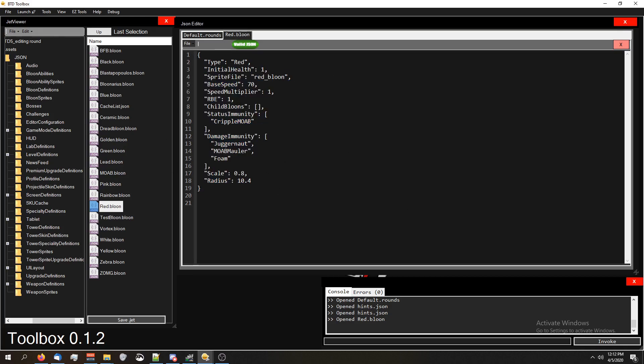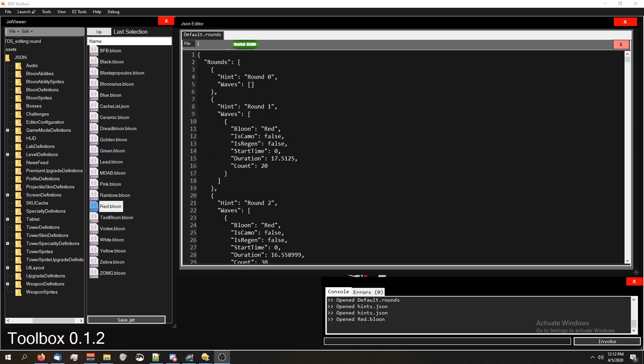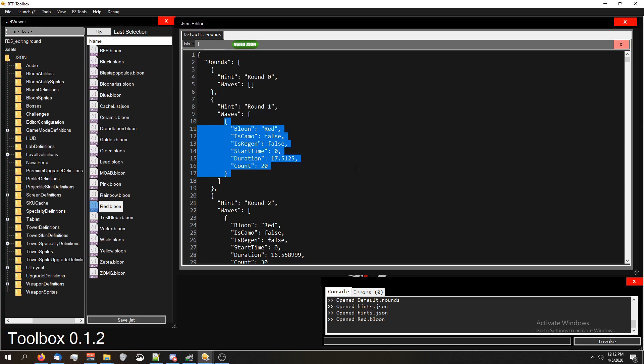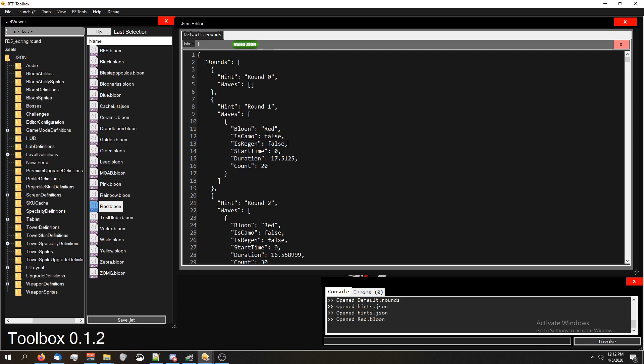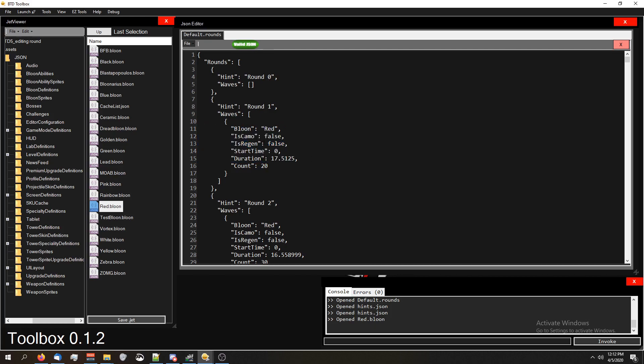Basically, your round definitions require the balloon type. Is camo - that's obvious, is this balloon that you're sending camo. Is regen - also obvious, is this balloon that you're sending regen. The start time, so when you push the start button for this round, there's a start time to it basically.